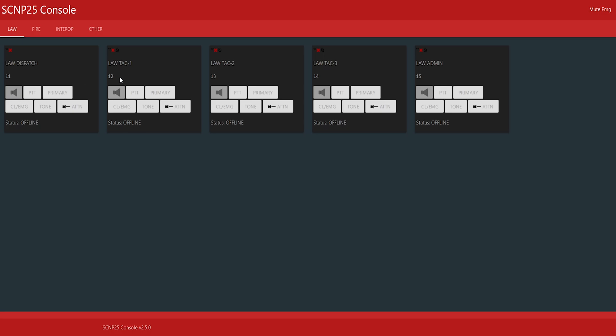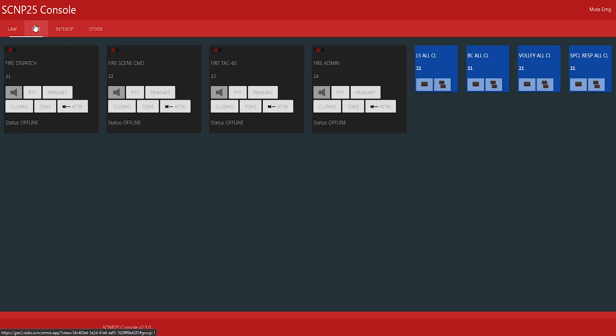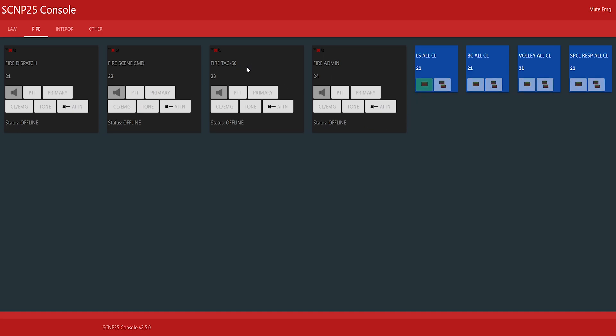We won't get into how to use the console in this video because it's pretty self-explanatory and we will have another video for that specifically. But if we want to test here, we can go ahead and just play the tone we edited. And there we go. So pretty simple.